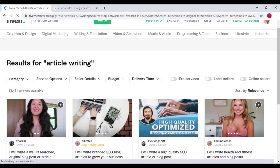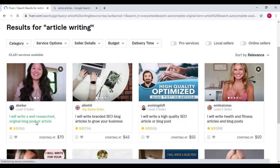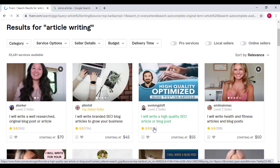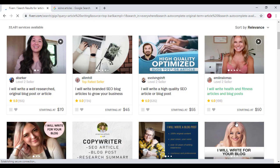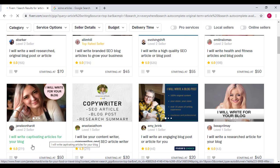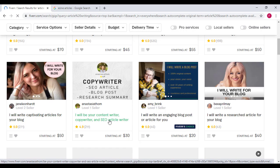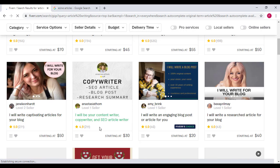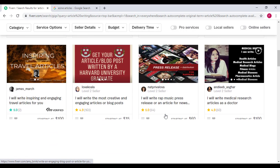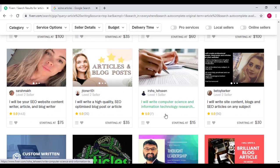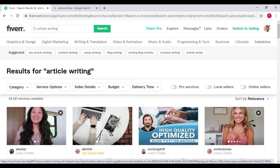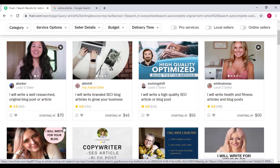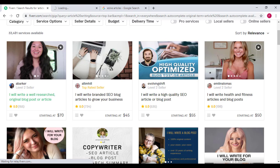Now you can see over here, this lady said I will write a well-researched article, blog post or article. I will write brand SEO blog articles to grow your business. I will write high quality SEO articles or blog posts. I will write a benefit article and blog post. Look at this lady, she will write captivating articles for your blog. So most of all these are blog article gigs.